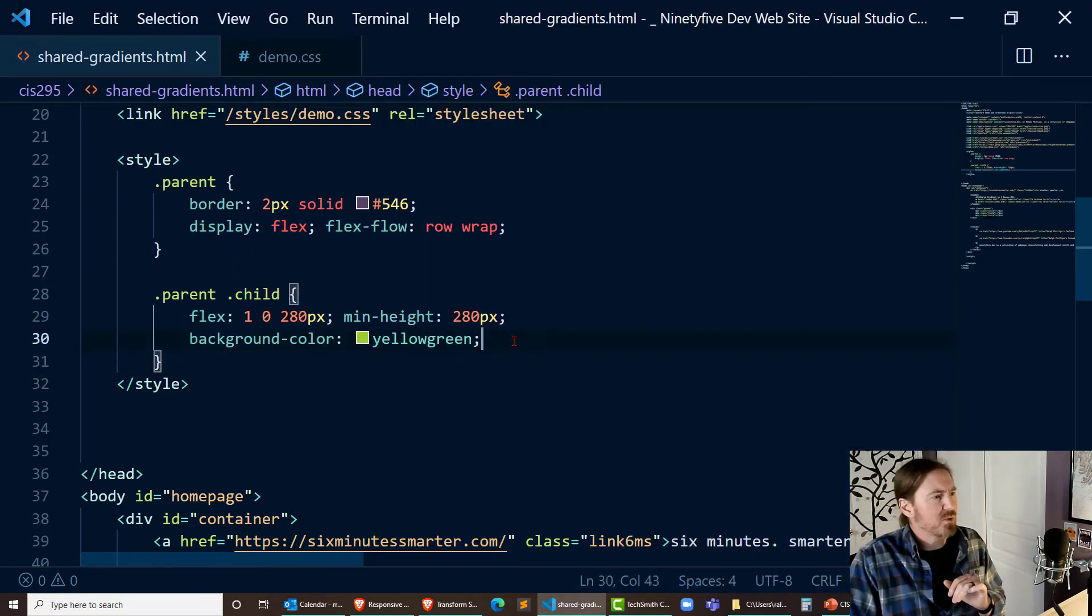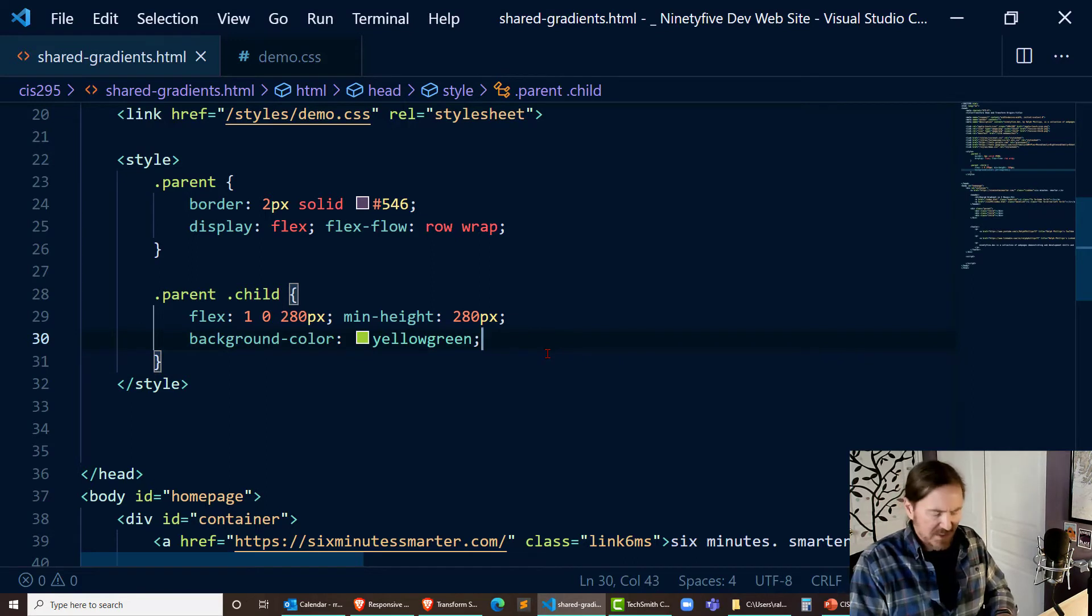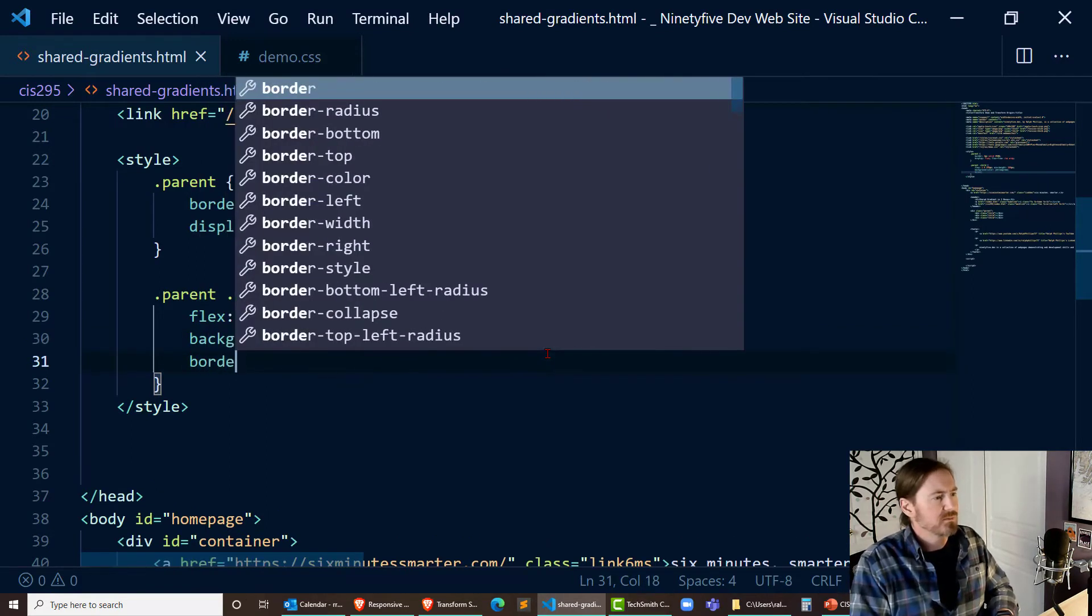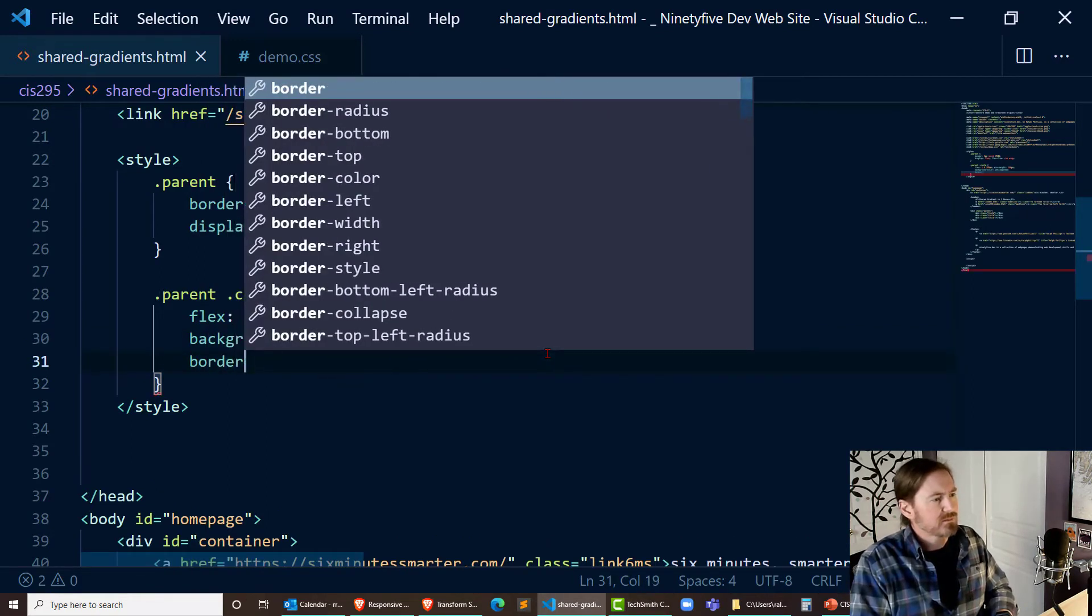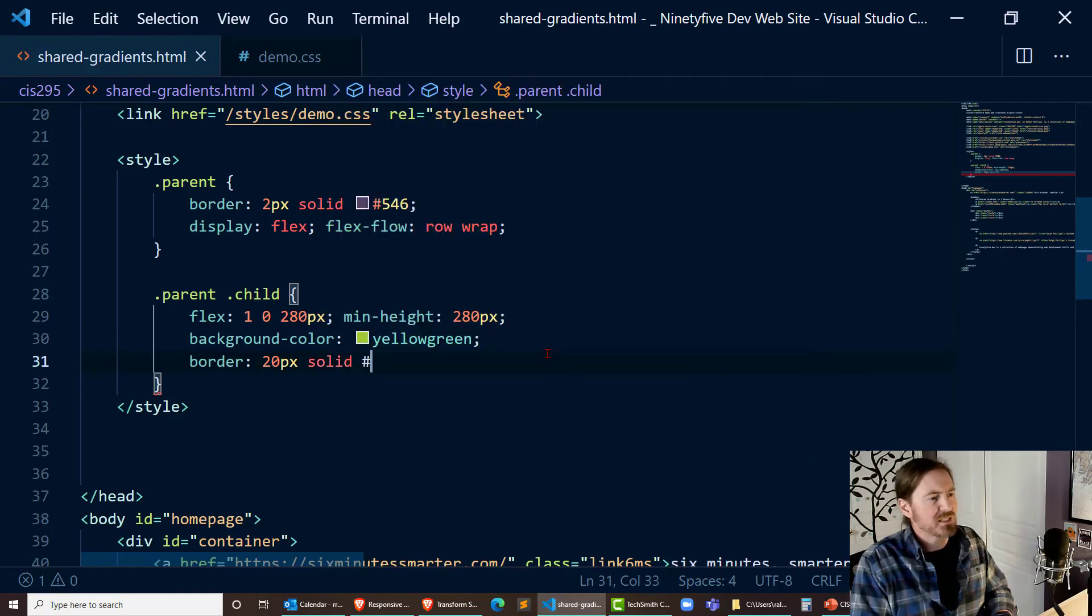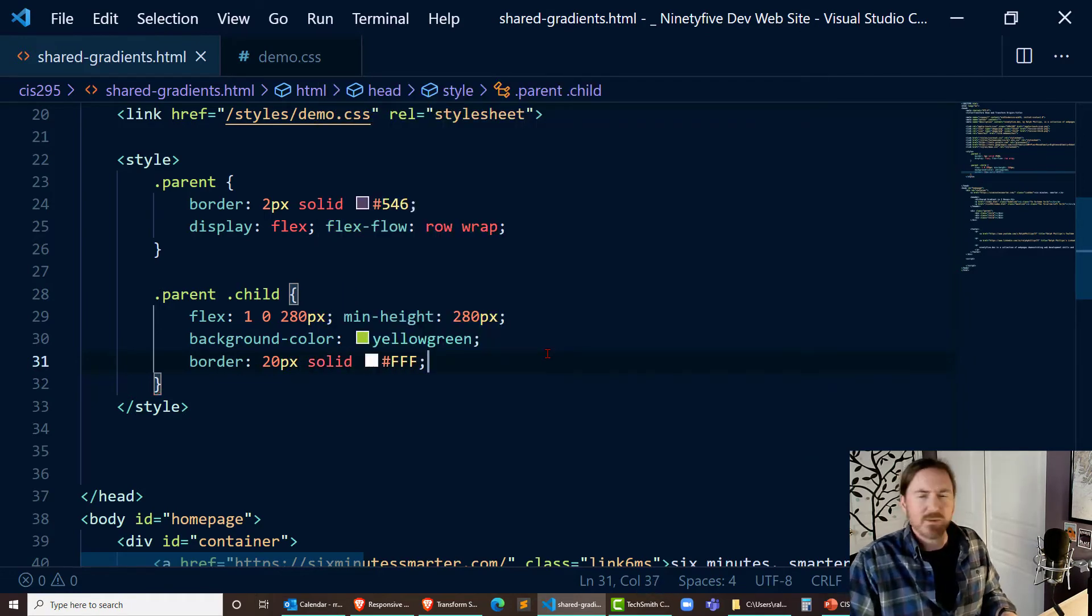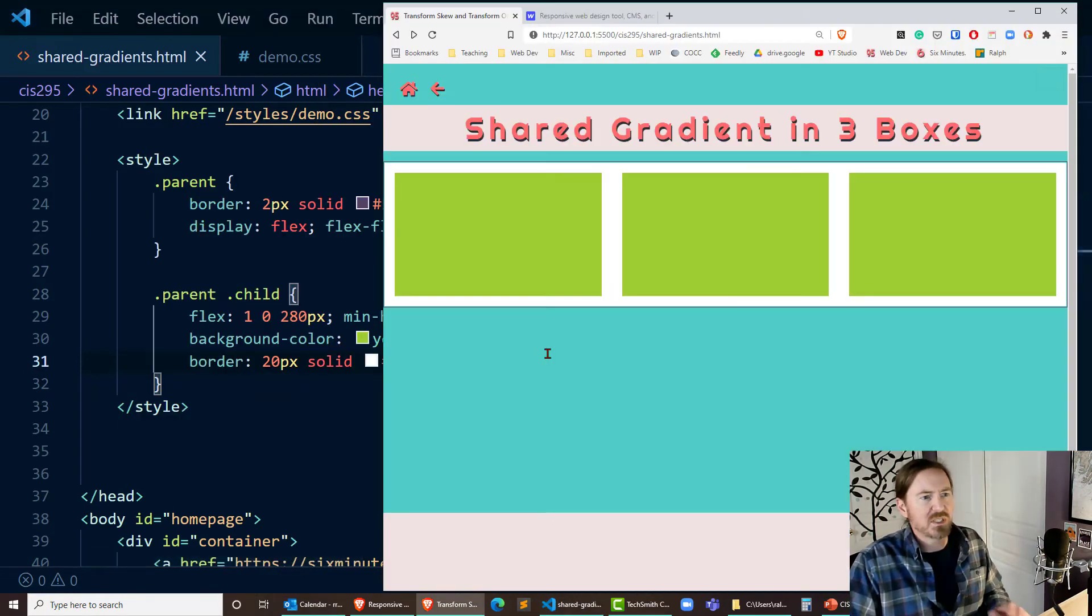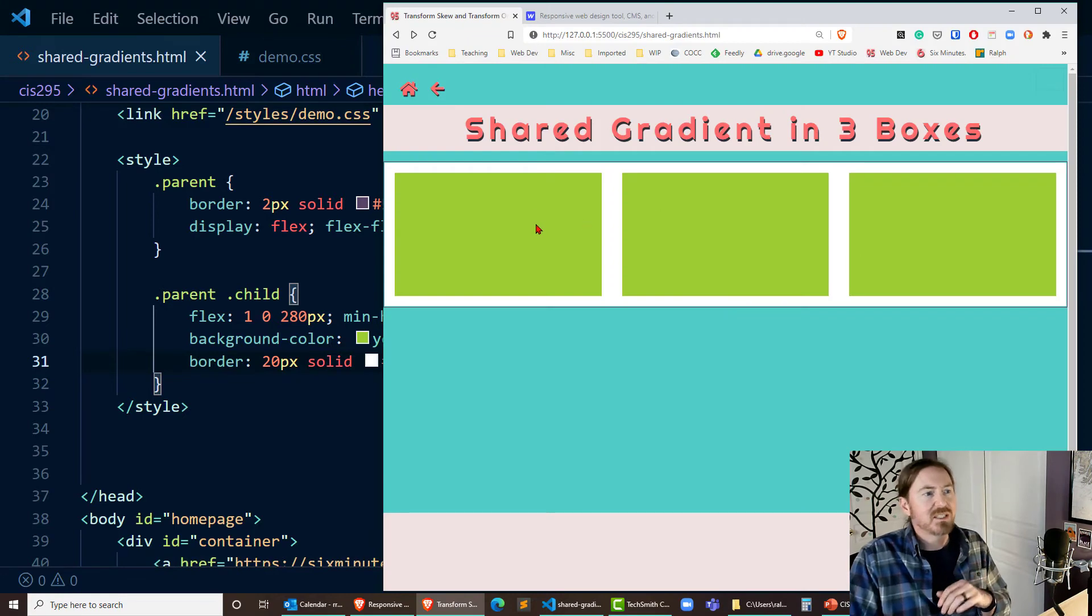Now what I'm going to do is create a border on these things, a really large border of 20 pixels solid white. Now by putting that really thick border on these child elements now you can really see them pretty clearly.